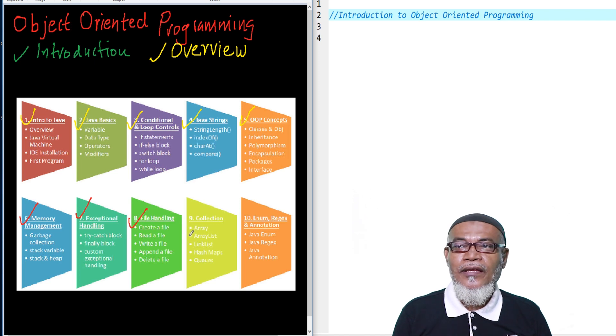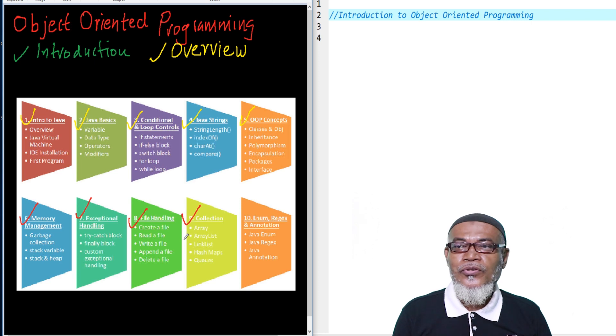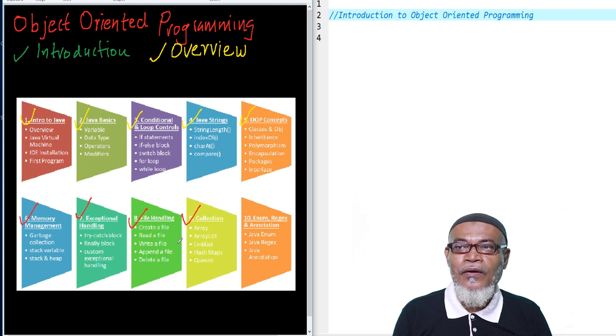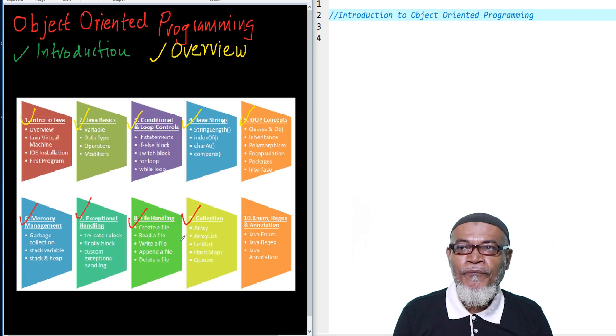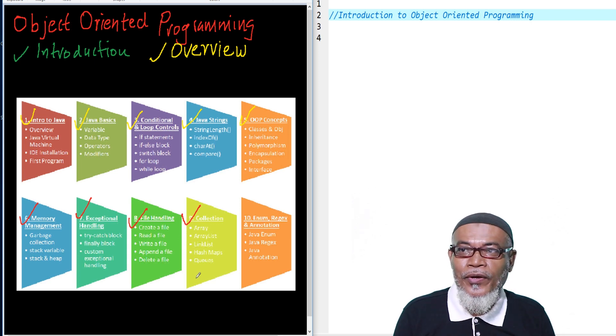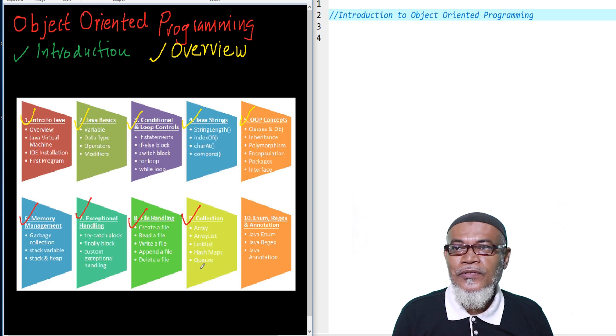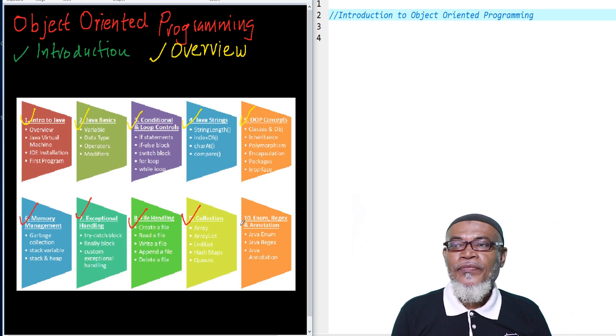Then finally, we're going to talk about collections. In collections, we're going to talk about array, array list, linked array, hash map, hash sets, and other types of collections.